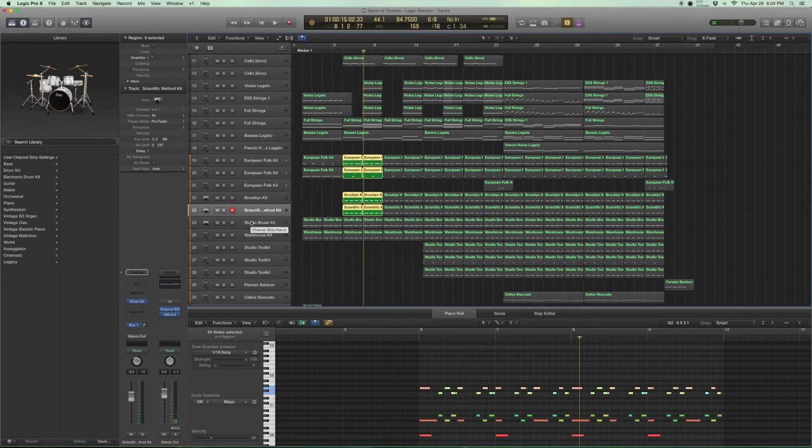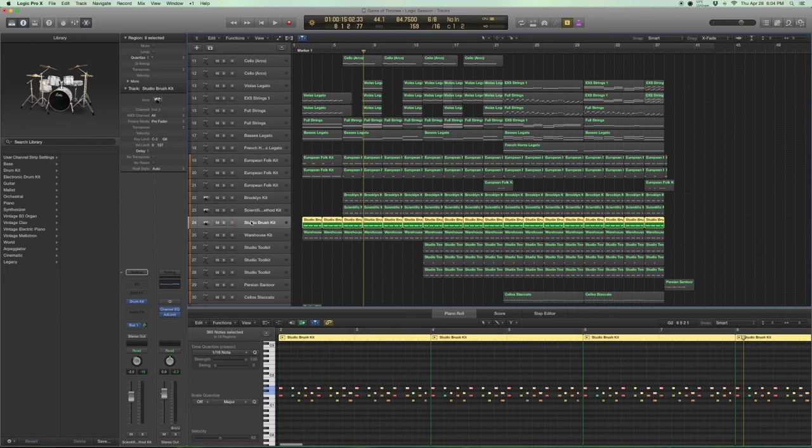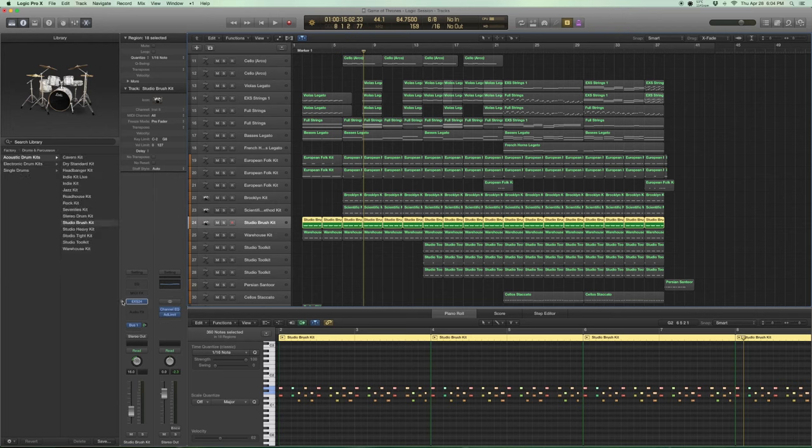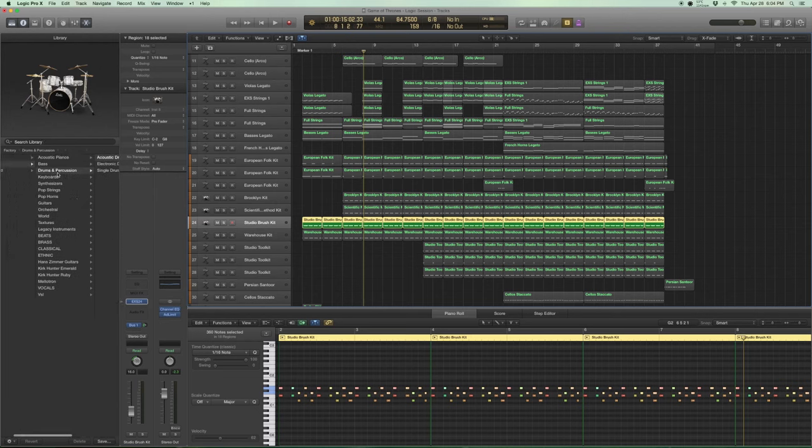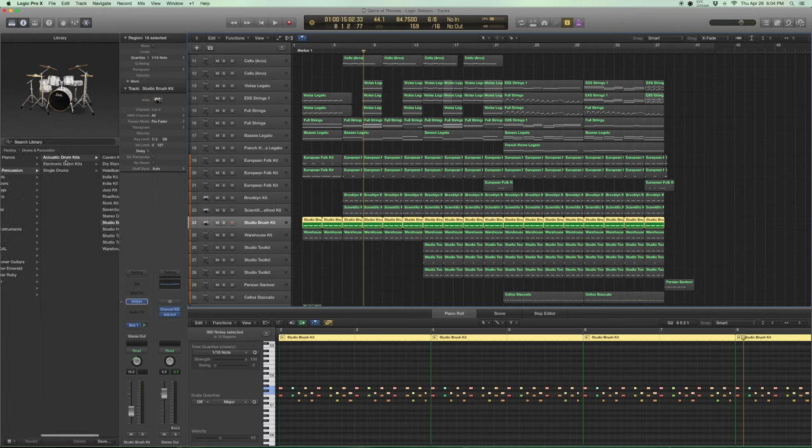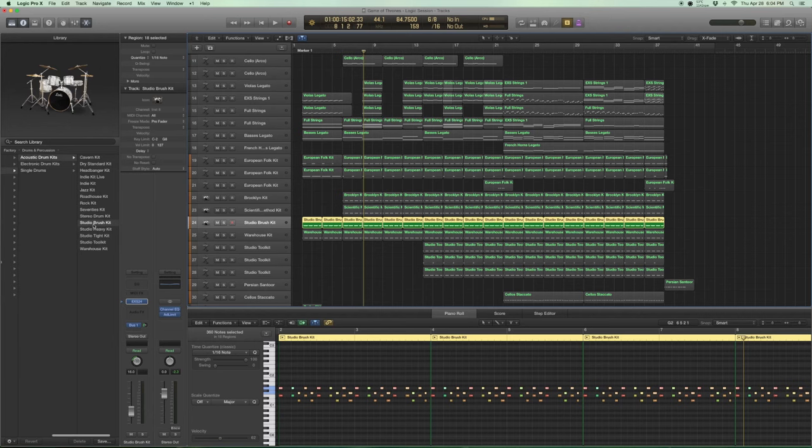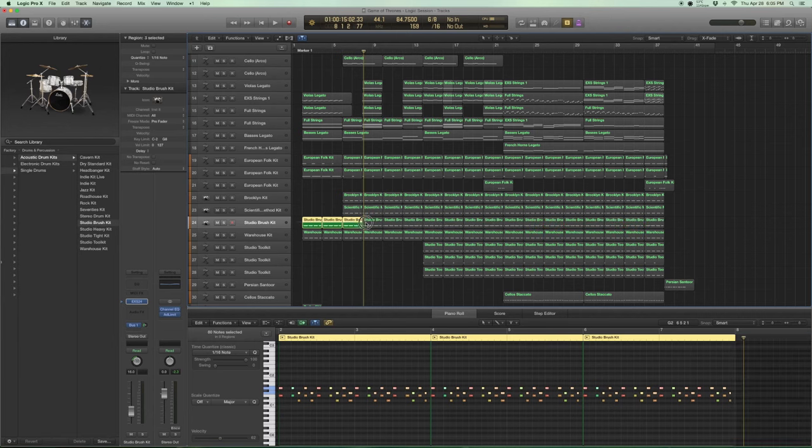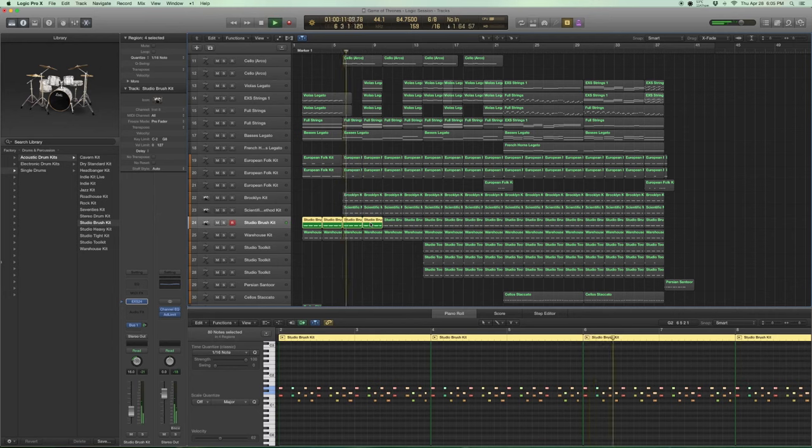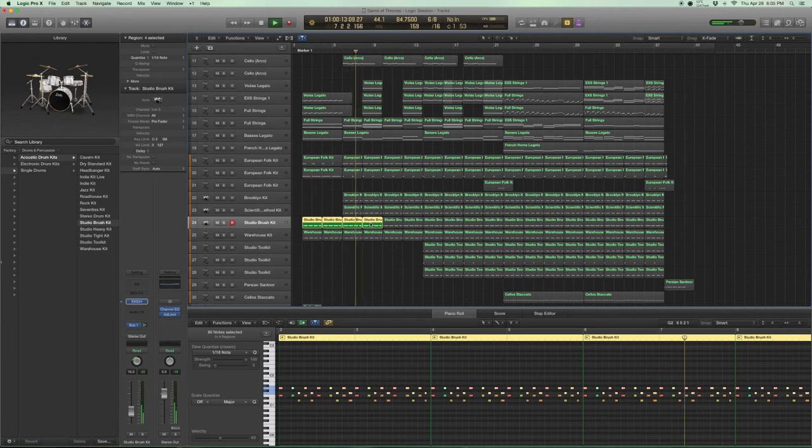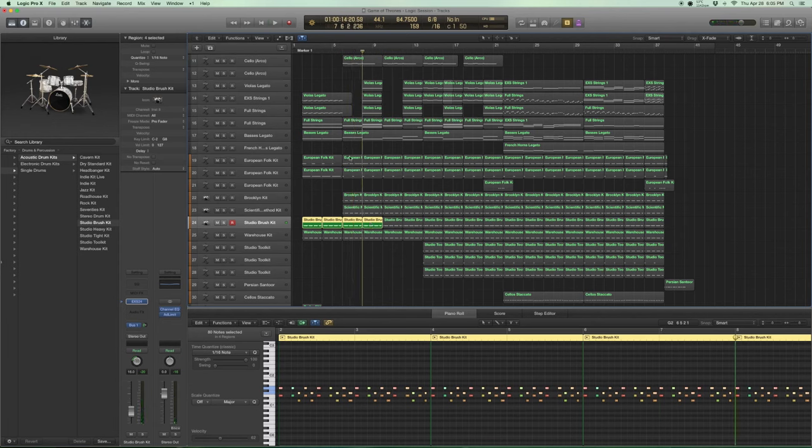Now I wanted some top end as well. So there is a standard logic kit under drums and percussions, acoustic drum kits, studio brush kit. I just wanted a bit of a brush kind of sound. So I played it with the snare and some toms. Just to get that shiny top end. And put them all together.